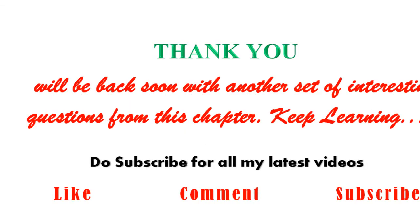Thank you so much for watching this video. Keep watching and keep learning. We will be back soon with another set of interesting questions from this chapter. Keep learning. Thank you so much.